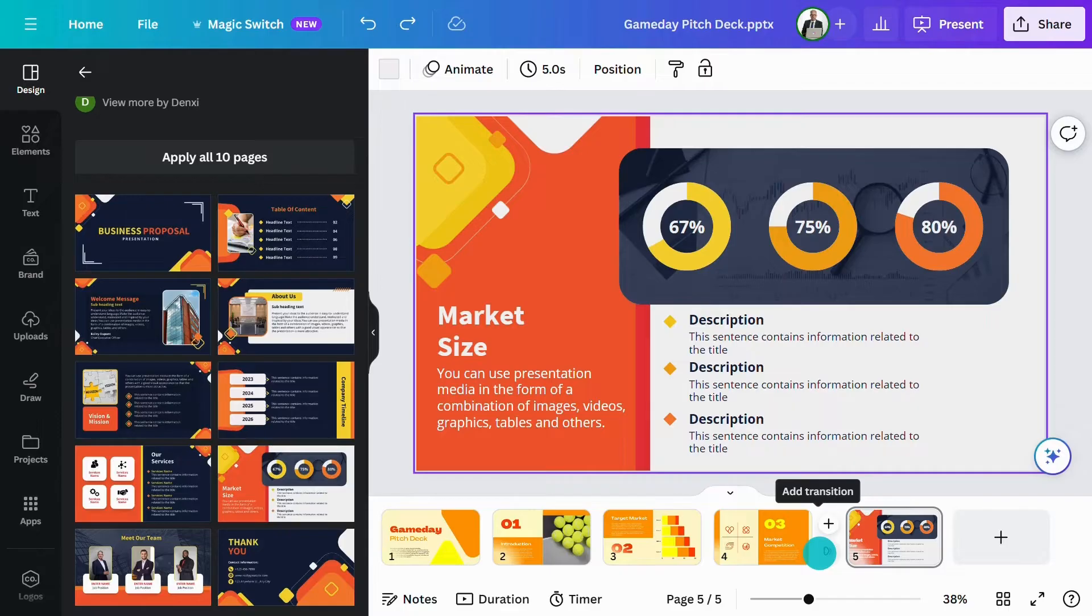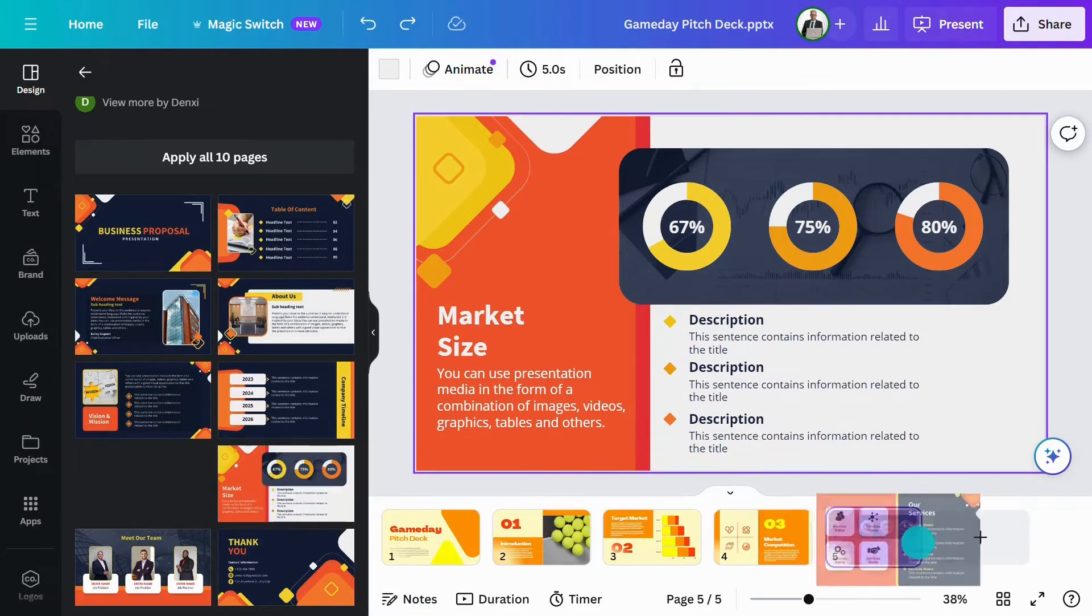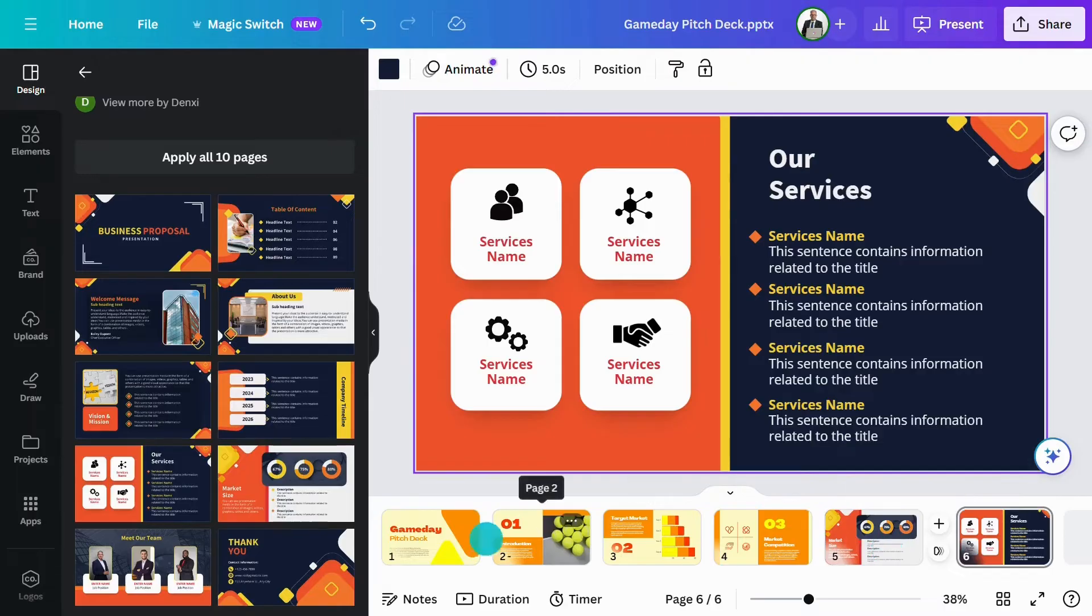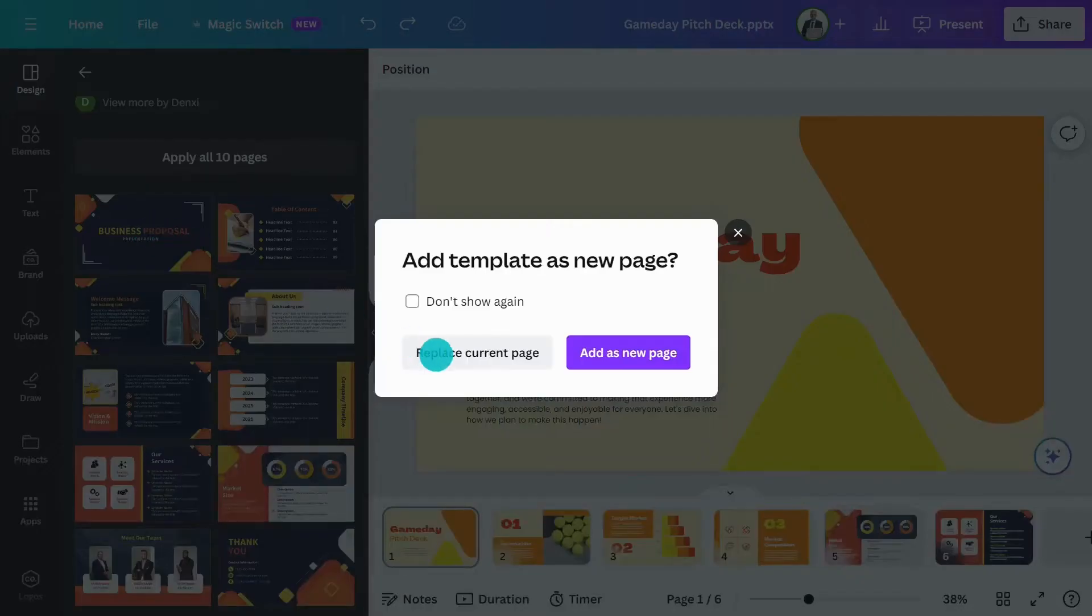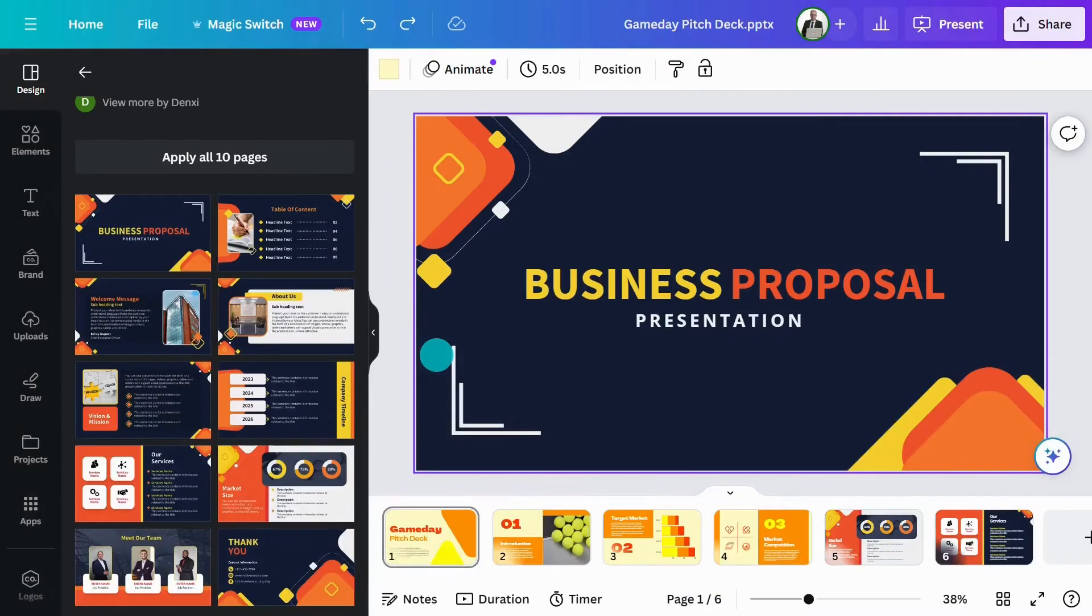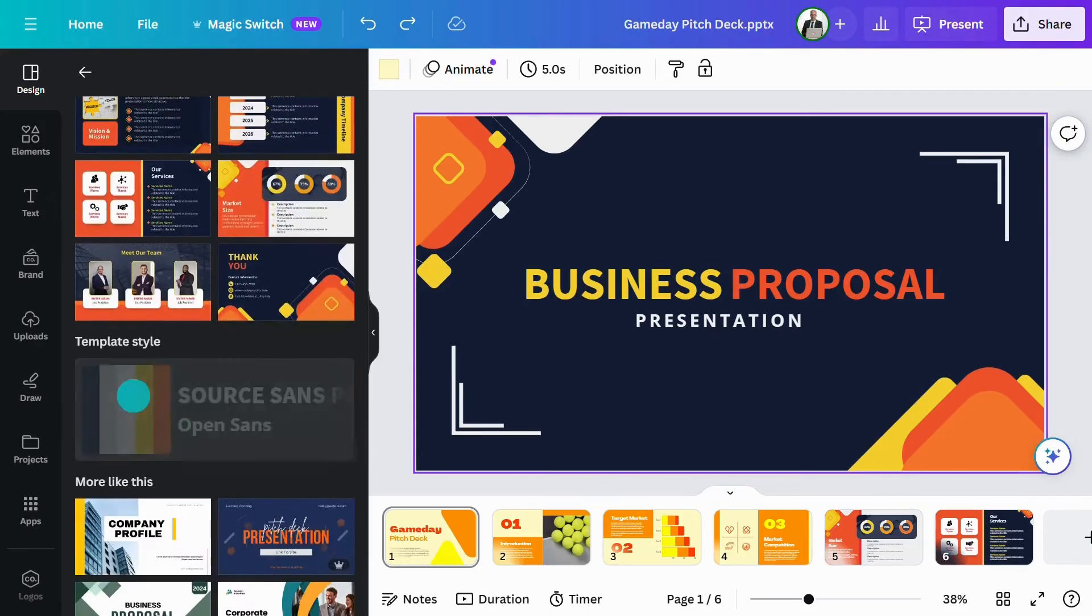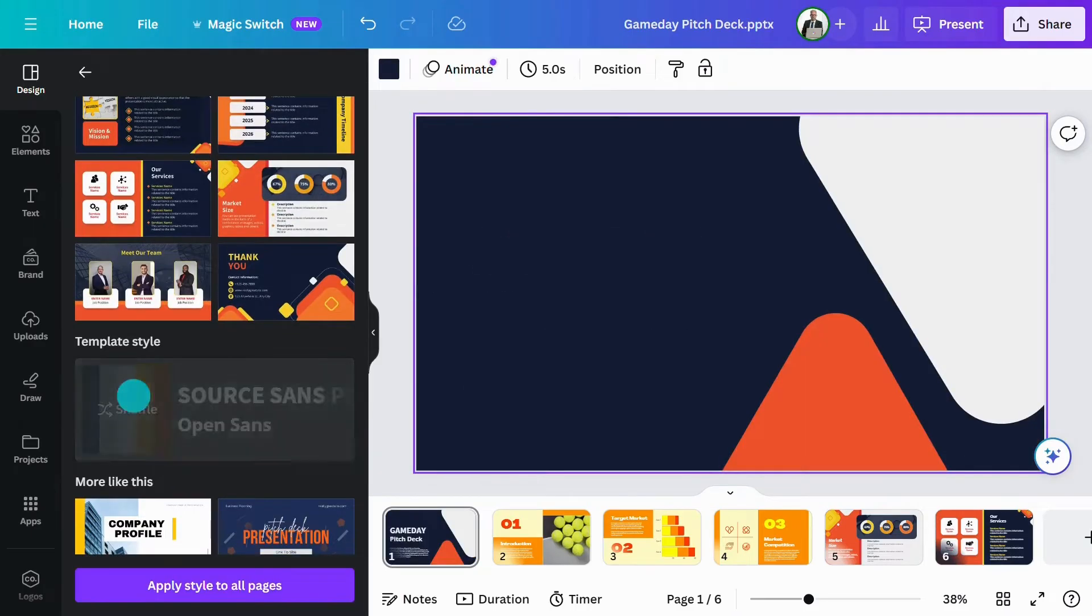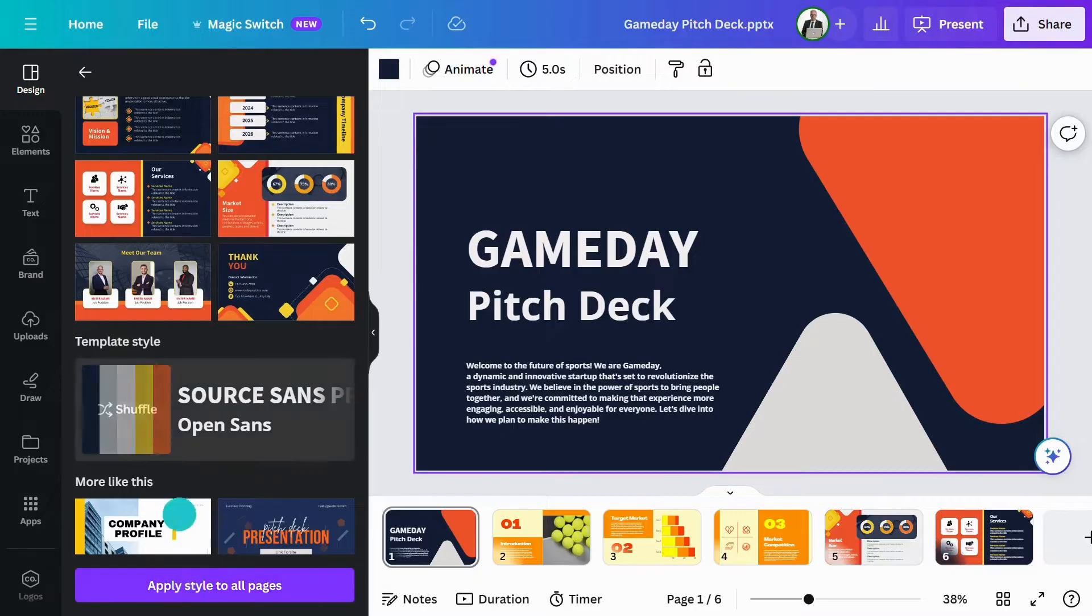Really handy when you want to borrow elements, icons, charts, or infographics. If you just want to use the style from the template, you can click this button to apply it to your current slide. Hit shuffle to reorganize the colors or hit this button to apply the style to all pages.